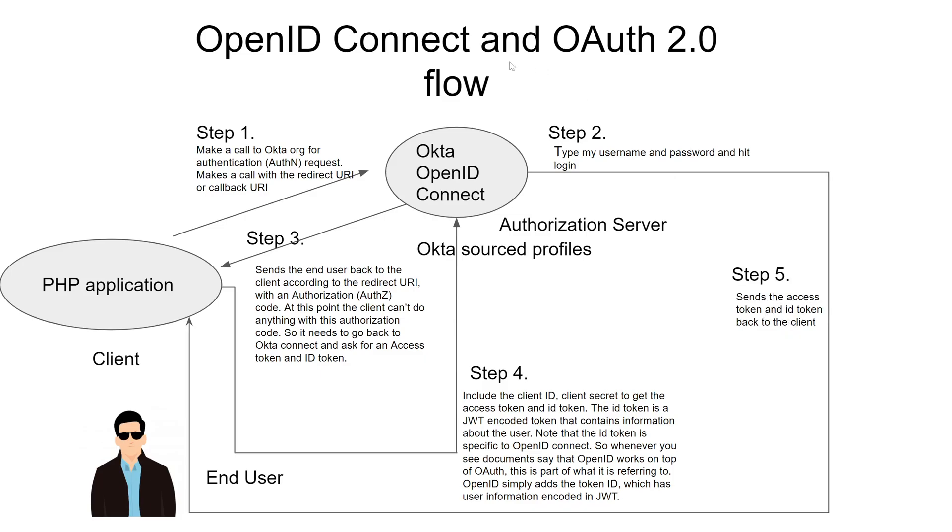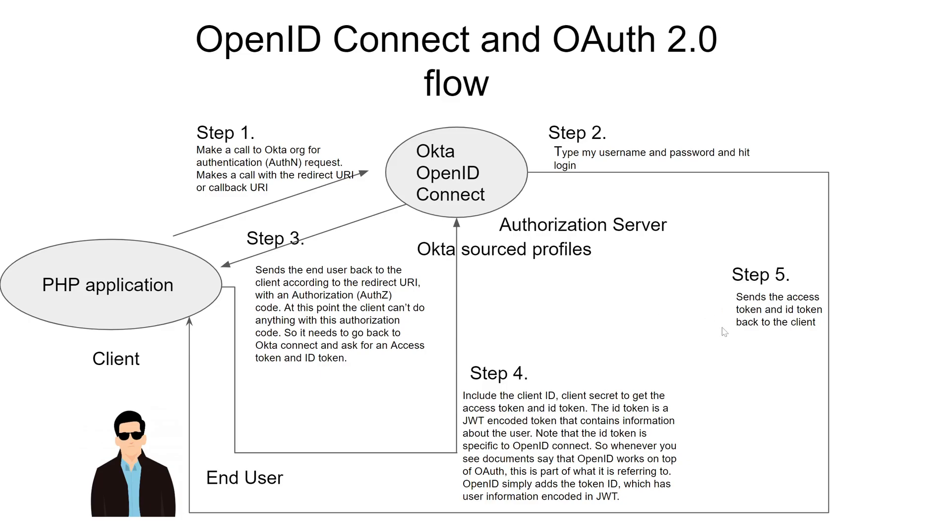The authorization server makes sure that everything matches and sends me the access token and ID token. That's what allows my app to access profile attributes such as the email address, profile name, last name, first name and things like that. The main difference between OAuth 2.0 and OpenID Connect is that OpenID Connect adds the ID token to the response. And the ID token is basically a JWT encoded token that contains information about the user.